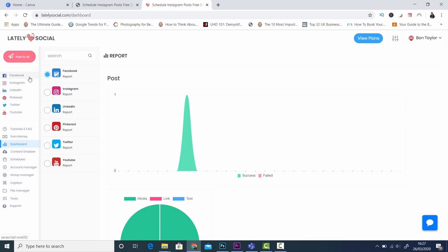When you've created an account with Lately Social you can also take care of Facebook, LinkedIn, Pinterest, Twitter and YouTube. So as you can see this program is very powerful and it offers you a lot of different extras than just uploading multiple photos. What we want to focus on in today's video is Instagram.